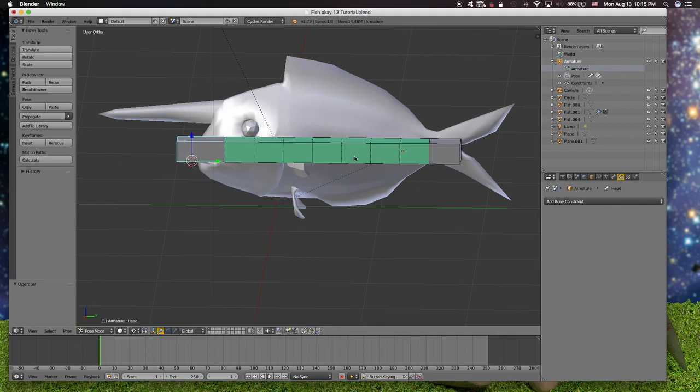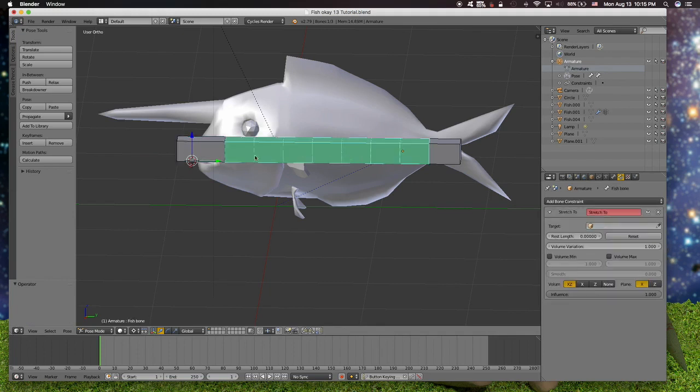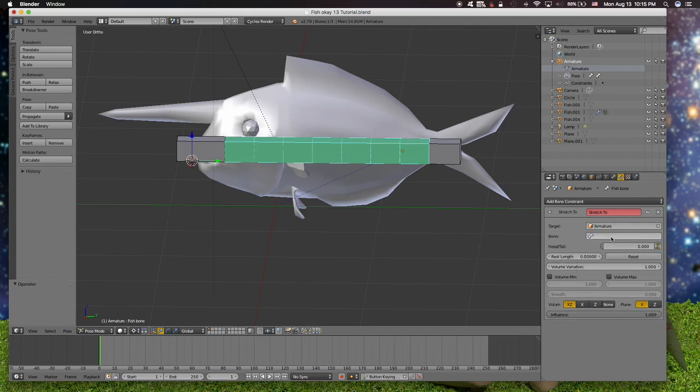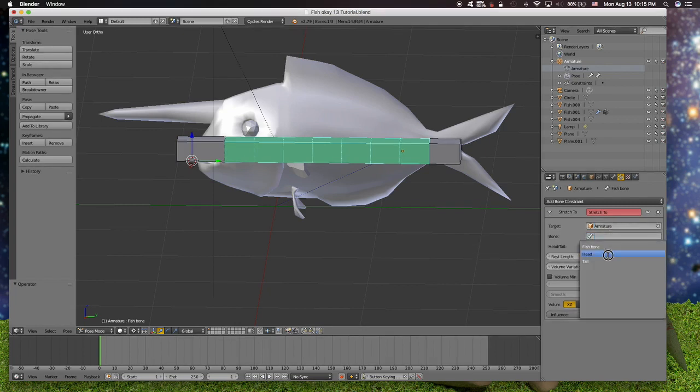Since this is separated, we have to link it back to this, which you can do by targeting the armature and the head bone.